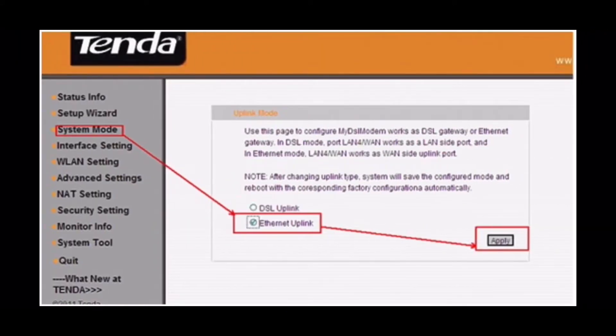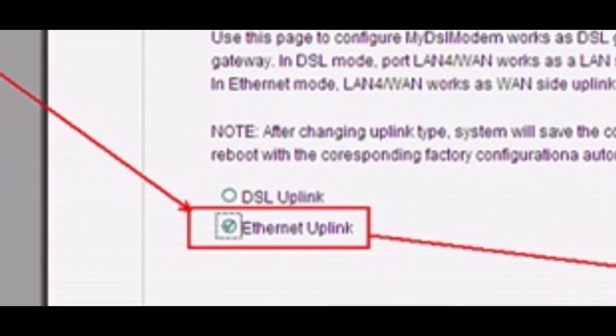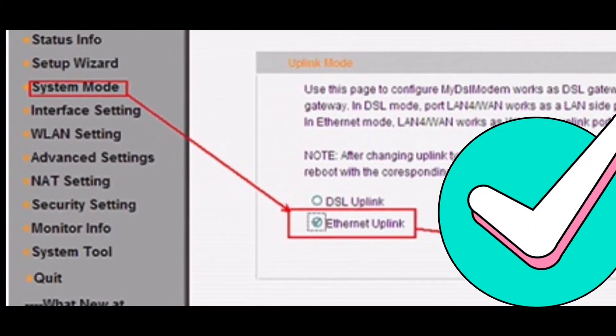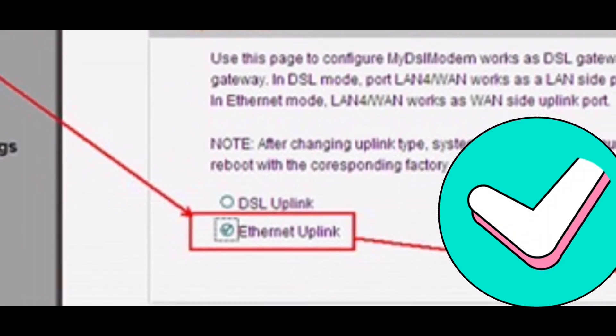Click on System mode on the main menu and then check DSL uplink and click on Apply.